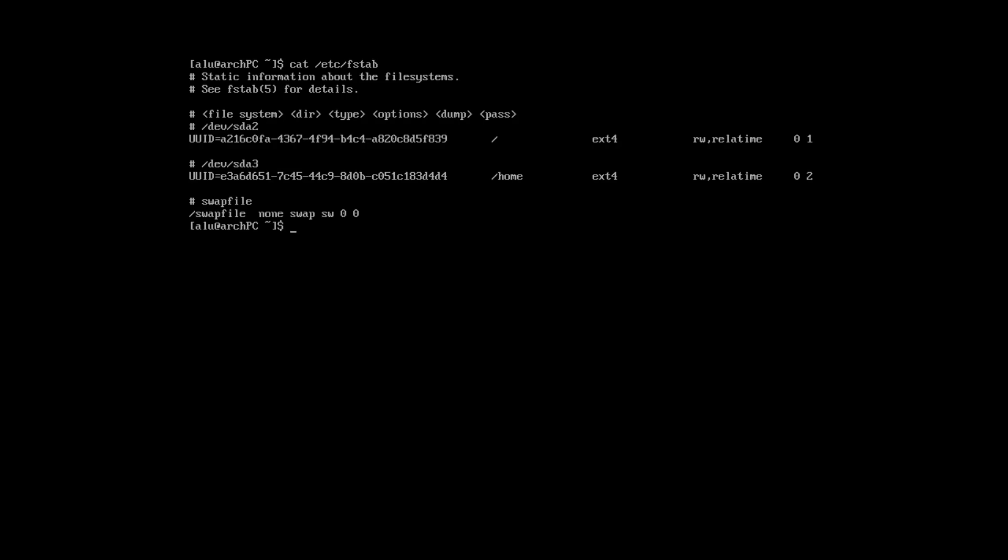Let's check the content of the fstab file. The swap information is added at the end.